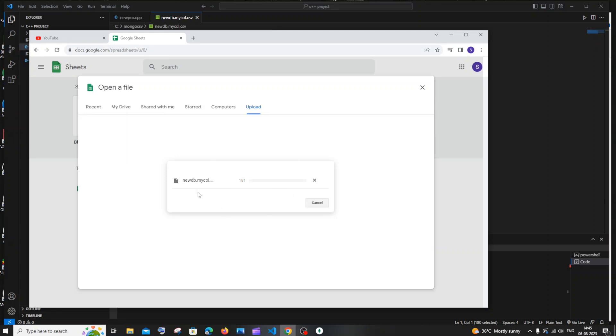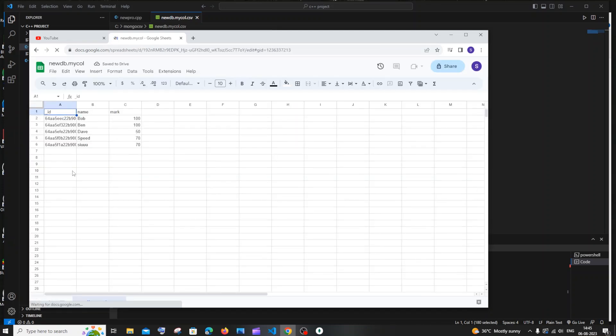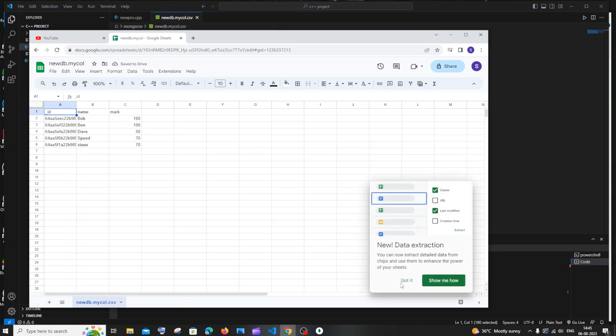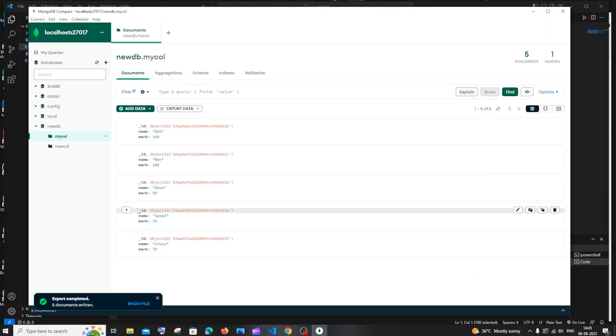This uploads the file to Sheets. Here you can see I'm getting _id as a column name and mark as a column. Basically, each key in our document